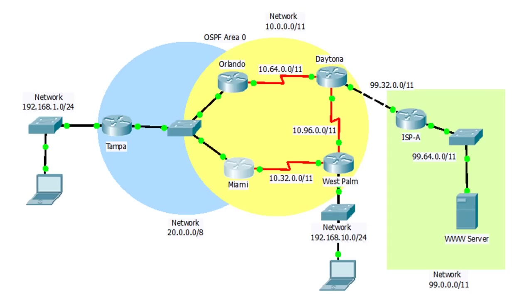Since time is limited all the routers have been pre-configured with the basics. Please refer to step one and two in the lab documentation to see the basic configurations.